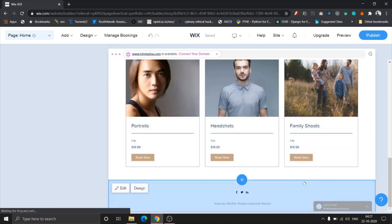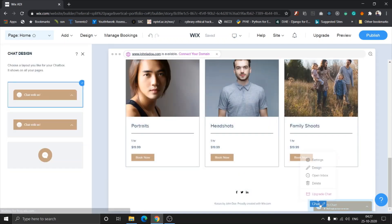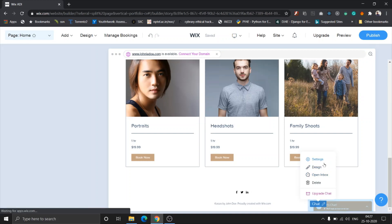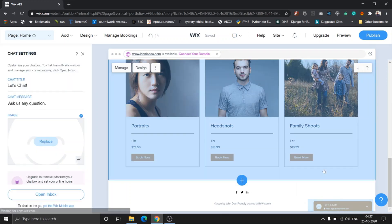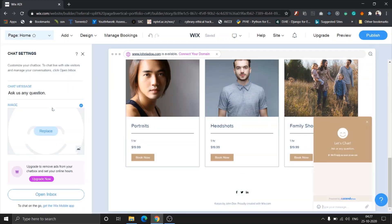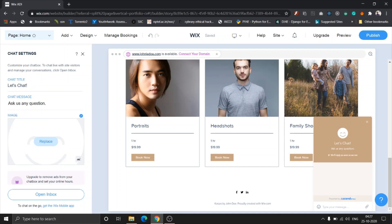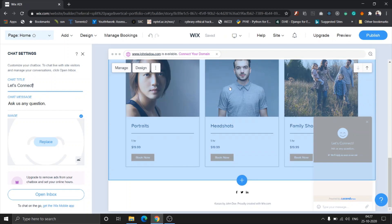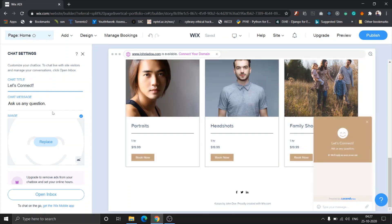These are the various packages for the services that this photographer offers. Also notice the chat box here and we can change its design too. Once you hover over any element you can see there's three or four buttons coming up. Settings shows the settings of the particular element.